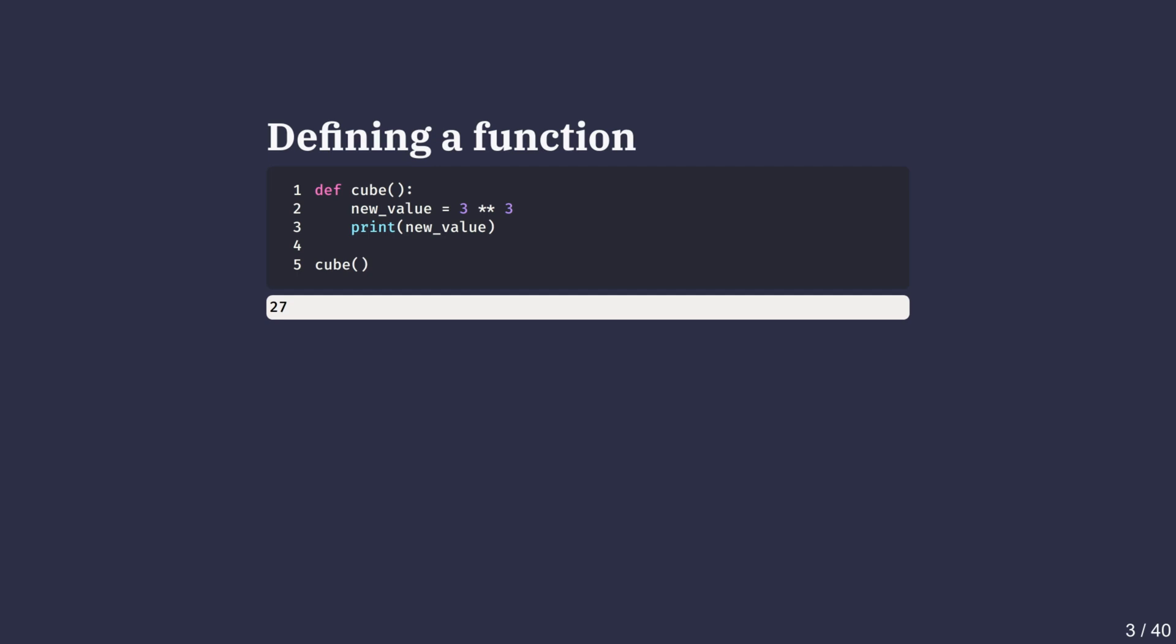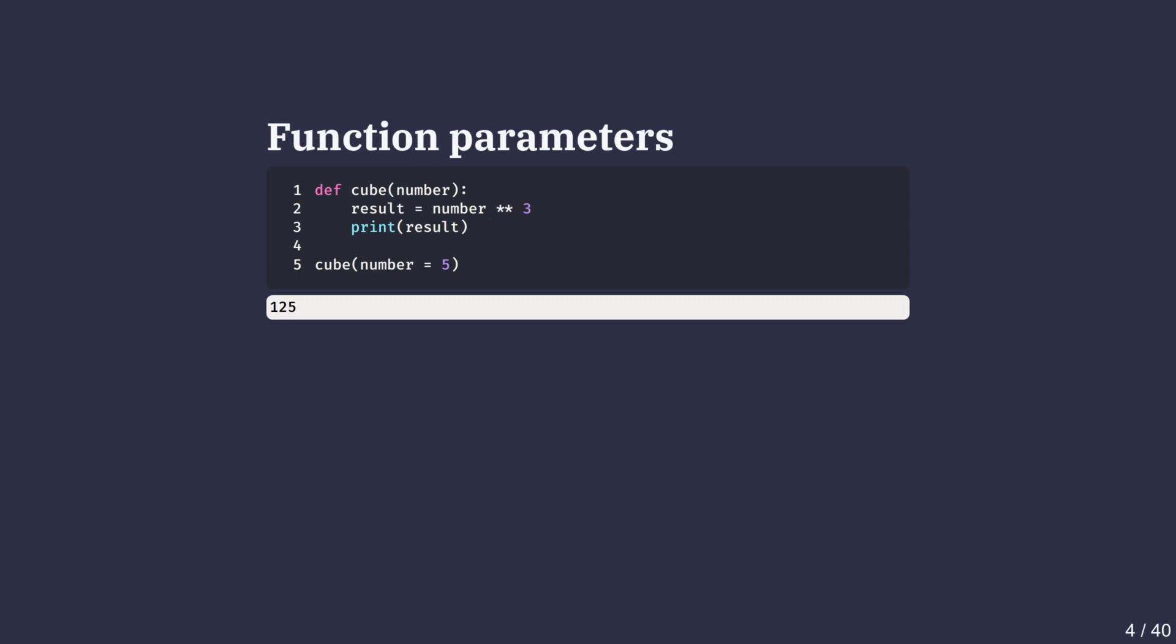The indented lines beneath make up the function body. Here the cube function raises 3 to the power of 3. When we call cube, the result is 27. Right now our function has no parameters. We'll add those next.